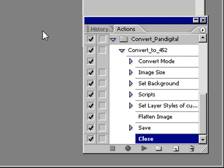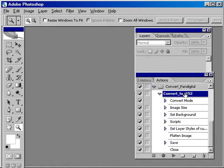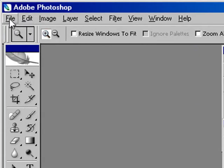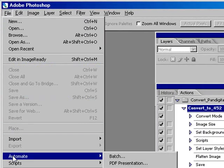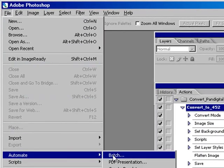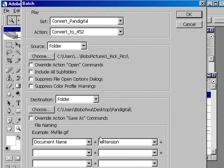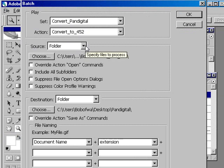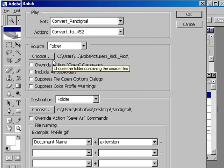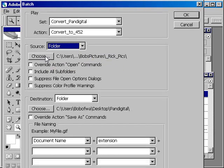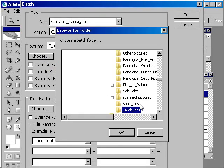So the next step, you want to select convert to 452. You want to go to batch action, automating the batch actions in Photoshop. And notice it already, since you had selected that, action is going to convert to 452.